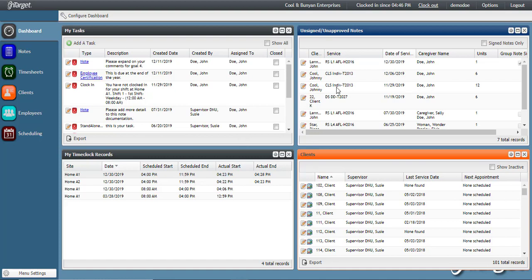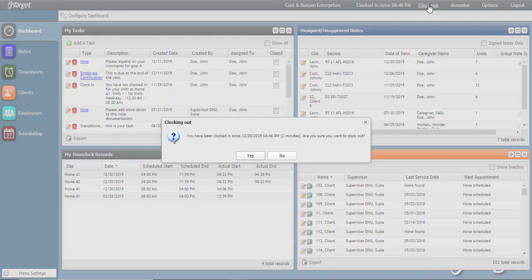When you are ready to clock out, you will simply click Clock Out and acknowledge the prompt assuring that you are ready to do so.